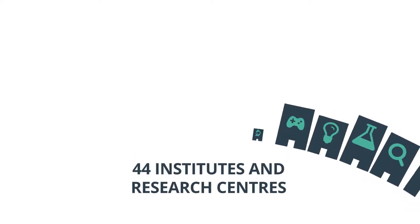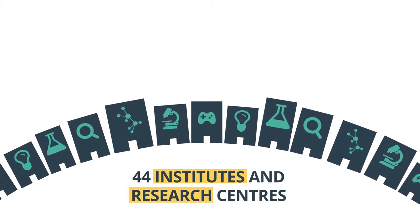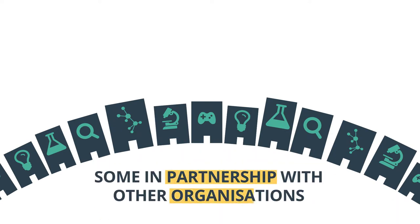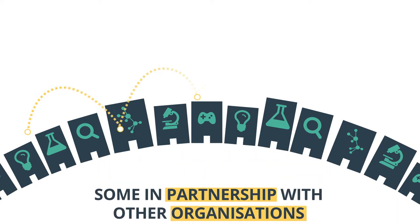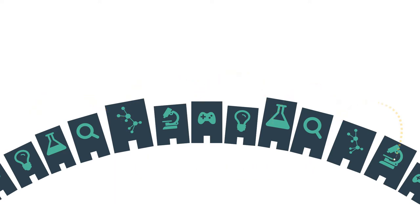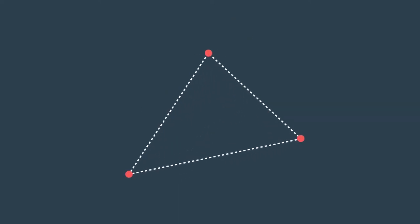Research activities at the Universitat Politécnica de Valencia are supported by 44 institutes and research centers, some of them in partnership with other organizations, and 41 departments. These units are distributed in three campuses: Valencia, Gandia, and Alcoy.